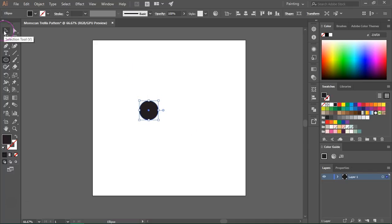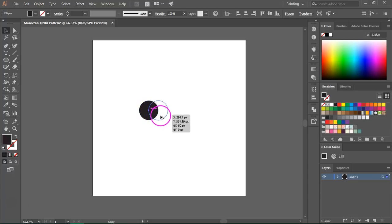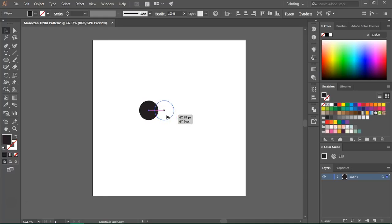Now I'm going to switch to the selection tool and duplicate this circle. Click on the circle to select it and then hold down the Alt or Option key if you are on a Mac, click on the circle and drag to create another copy. Also hold down the Shift key to make sure both circles are perfectly aligned.